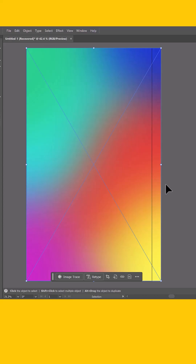Hey, what's up, everybody? In this short, I want to show you a quick and easy way to take a raster image and use an unexpected tool like Image Trace to make this a live vector gradient. Let's go ahead and get started.